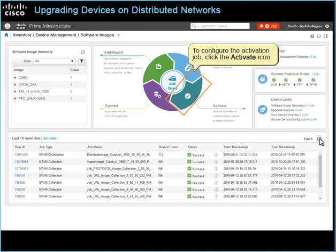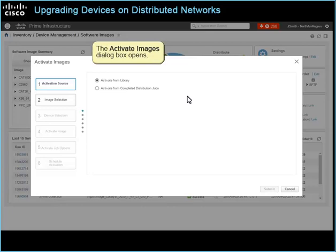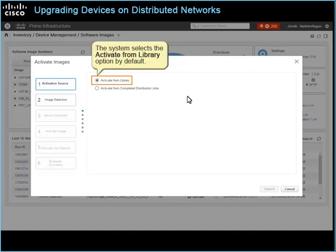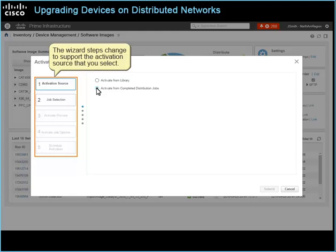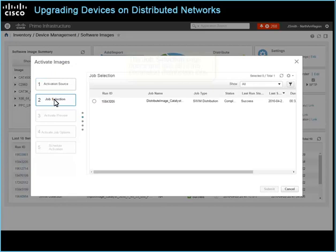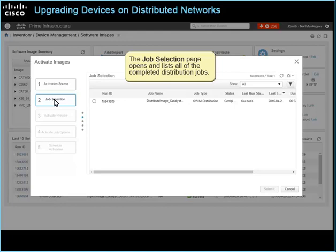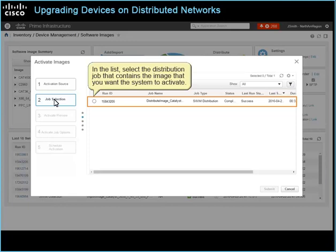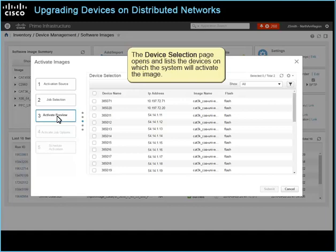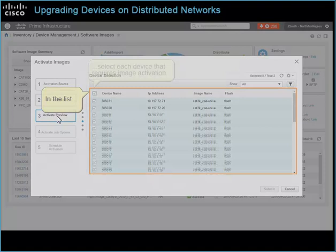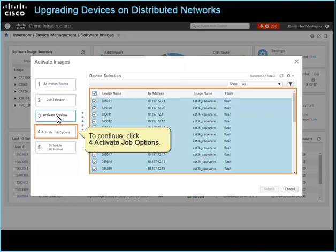To configure the activation job, click the Activate icon. The Activate Images dialog box opens. The system selects the activate from library option by default. To activate an image by using a completed distribution job, click Activate from completed distribution jobs. The wizard steps change to support the activation source that you select. To continue, click 2, Job Selection. The Job Selection page opens and lists all of the completed distribution jobs. In the list, select the distribution job that contains the image that you want the system to activate. To continue, click 3, Activate Preview. The device selection page opens and lists the devices on which the system will activate the image. Select each device that requires image activation. To continue, click 4, Activate Job Options.